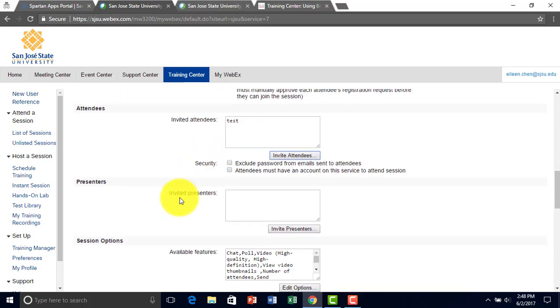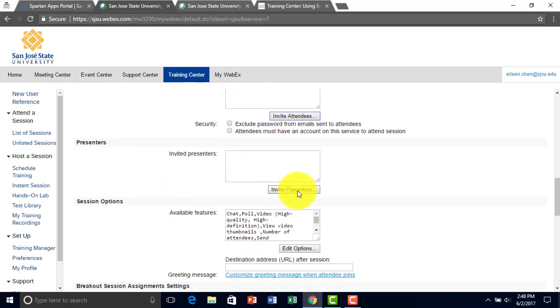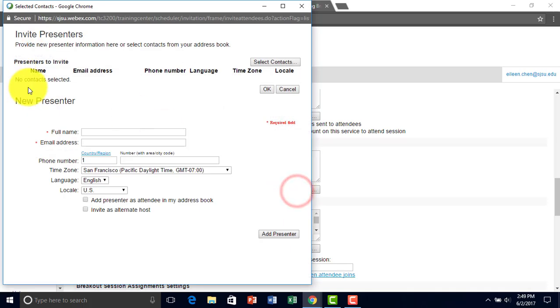You can also invite presenters. Same method as inviting attendees.